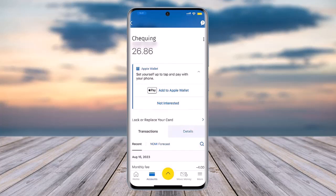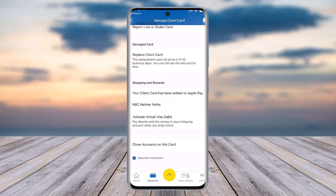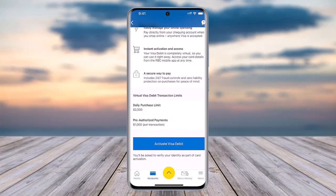Tap on the option that says 'Lock or replace your card.' Once you've done that, you'll access another interface which includes the option to 'Activate virtual Visa debit' at the bottom of the screen. Tap on that option.